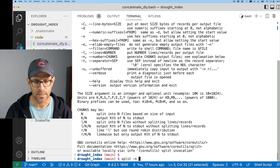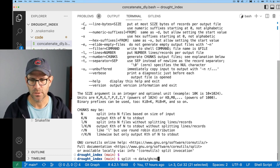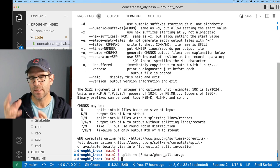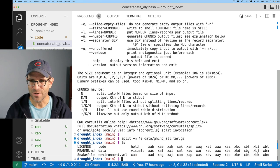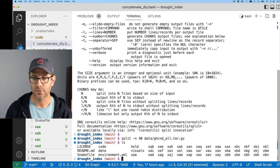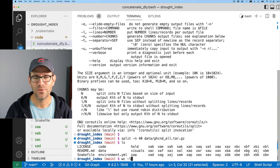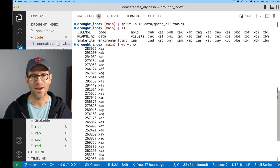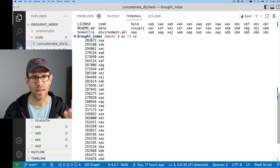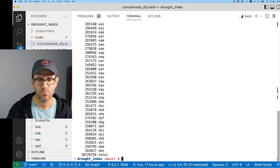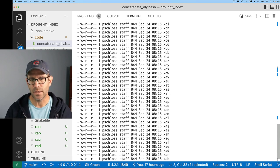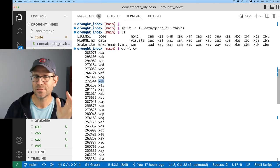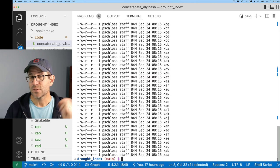What we might do is 'split -n 40 data/ghcnd_all.tar.gz', which takes that tarball and splits it into 40 files. You'll notice a whole bunch of files that start with 'x' — those are the output files. Doing 'wc -l x*' expands to match anything starting with 'x', and we find 40 files each with different numbers of lines but roughly the same size. With 'ls -lth x*' they're all 84 megabytes. By default, split output files are named xaa, xab, and so on in alphabetical order.